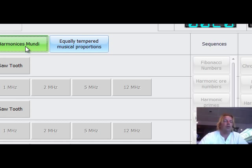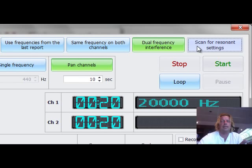Now, again, don't be worried. You press only one button here, Scan for resonant frequencies, for resonant settings. And it comes up with the most resonant settings.